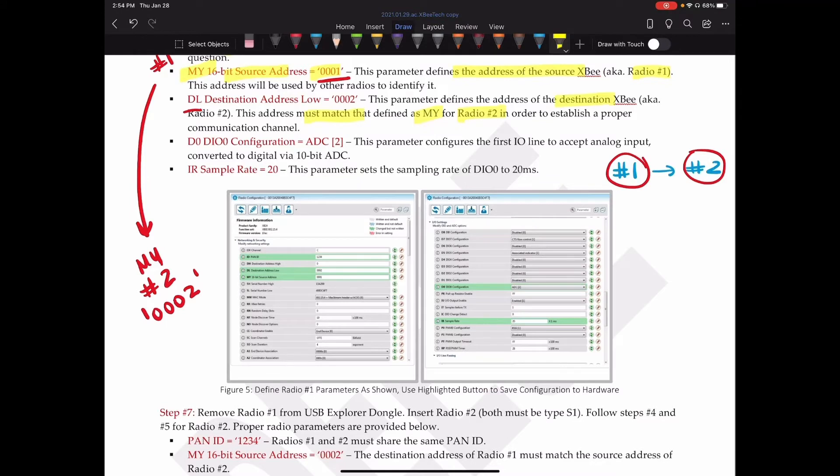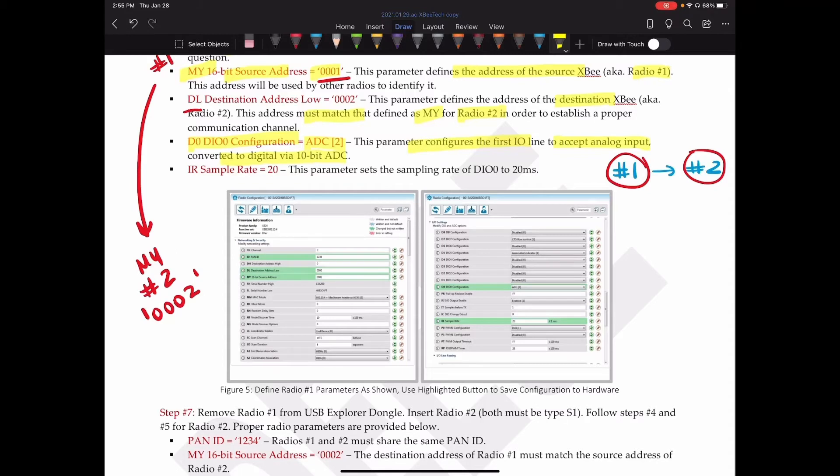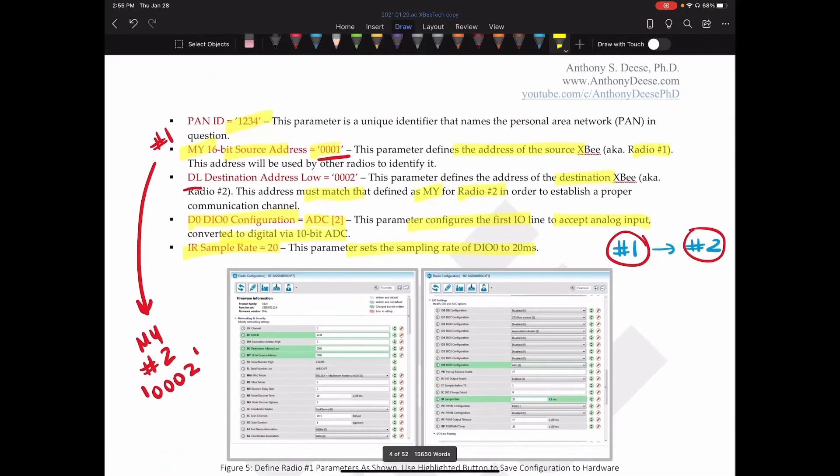Next, D0 is the DIO configuration for pin D0. And we are going to set this to ADC. This parameter, which stands for analog digital converter, this parameter configures the first IO line to accept an analog input, converting it to a digital signal via 10-bit ADC analog digital converter. And obviously the XB relies on digital signals internally. Next, we're going to set IR, the sample rate to 20. And this sets the sampling rate of that pin to 20 milliseconds.